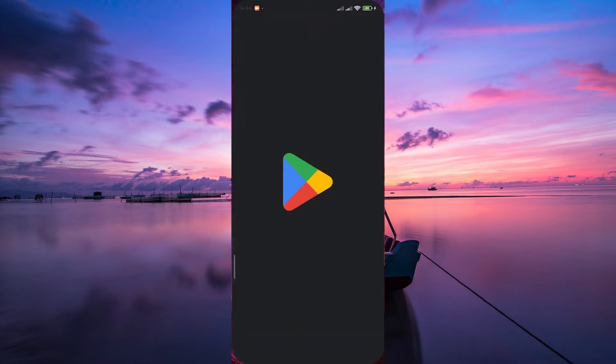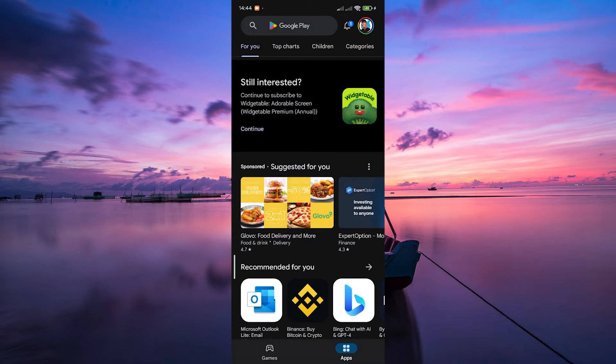To begin, open the Play Store on your mobile device. Whether you're using an Android phone or an iOS device, the steps are quite similar.